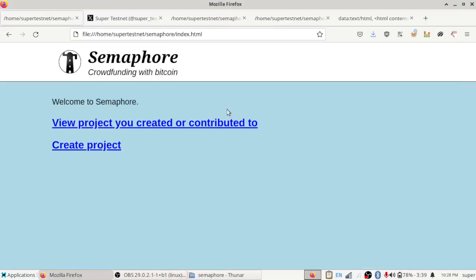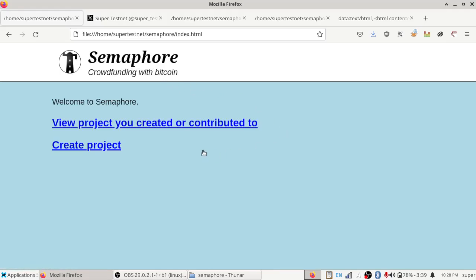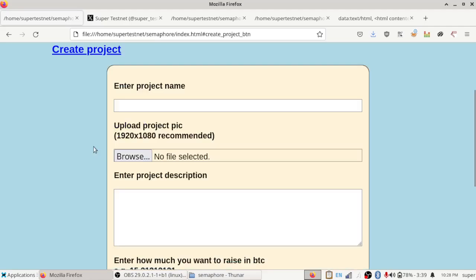Hi guys, this is SuperTestNet and today I wanted to show off my latest invention, which is Semaphore. It is a crowdfunding app that I made using Bitcoin. And before I tell you about it, I want to show you how it works.